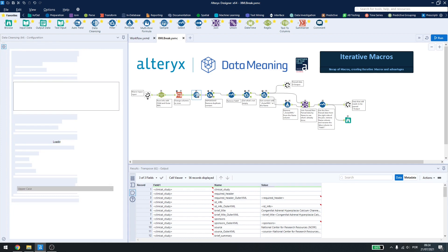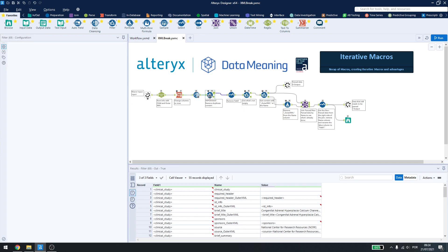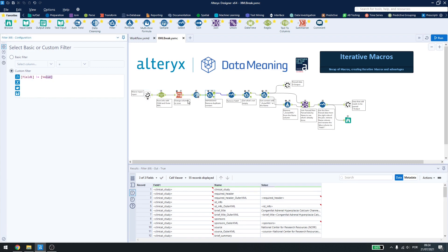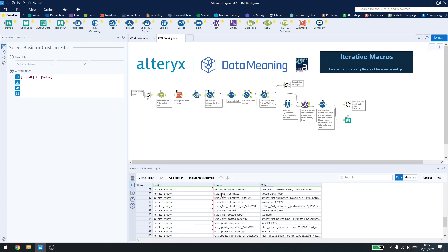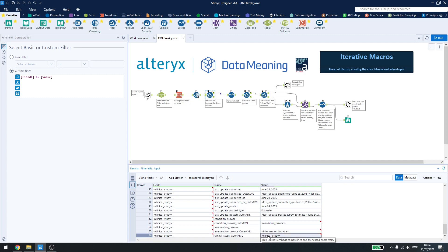And then here is a new block. This block is a filter that will remove anything that is the same from field1 and value. Why is that? When I use the transpose tool, if I check the last line, I have my clinical study here and also my clinical study here.